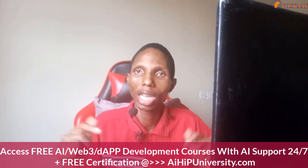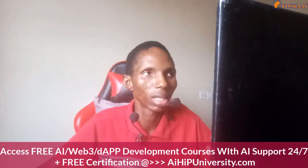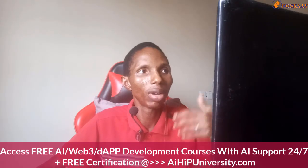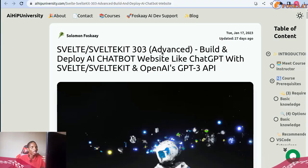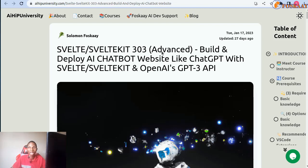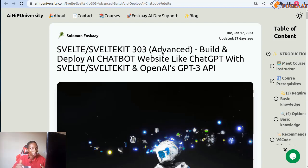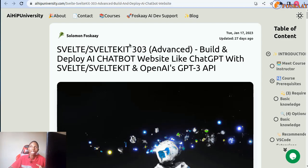Subscribe and hit the notification bell. We offer free courses on AI integration and development with OpenAI and more — like ChatGPT chatbots and other models — with free certification on our website. If you need support for our videos, the best place is our Discord.